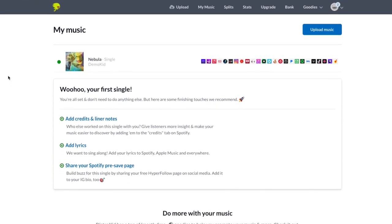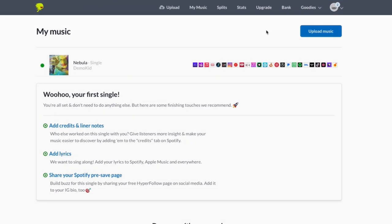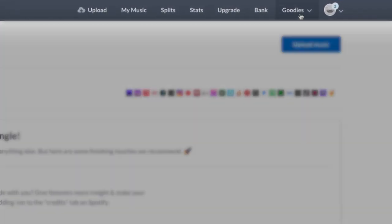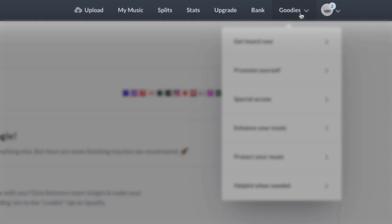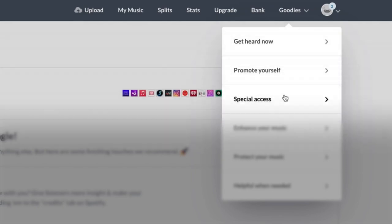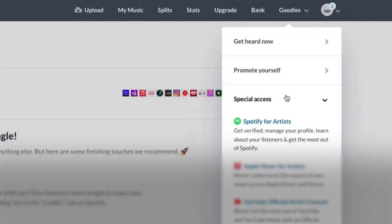Start by navigating your cursor over here to the goodies tab on the starboard side, I mean the top right corner, then select the third option, special access to expand that. Now, you obviously want this first option, Spotify for Artists.